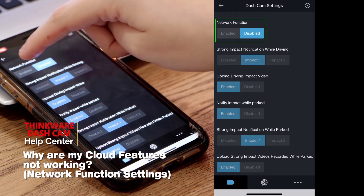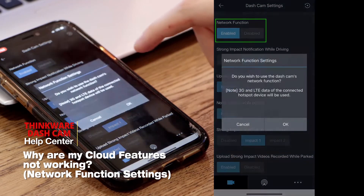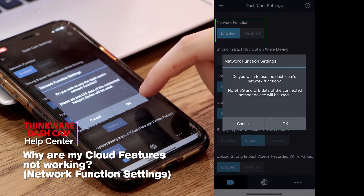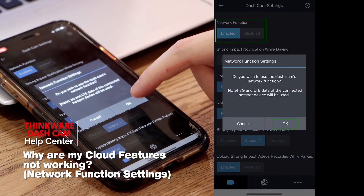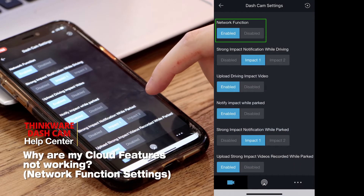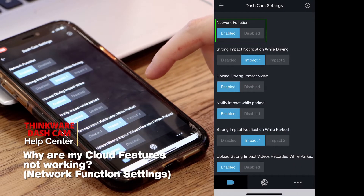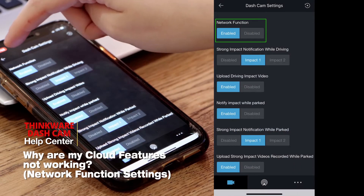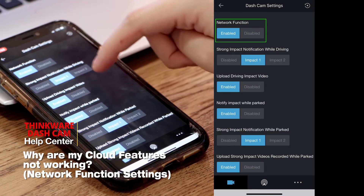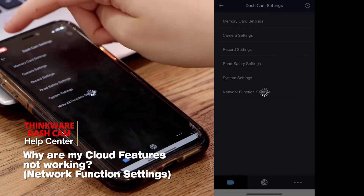By enabling the setting, this allows the dash cam to communicate with our server to allow you to use the map and other cloud features.